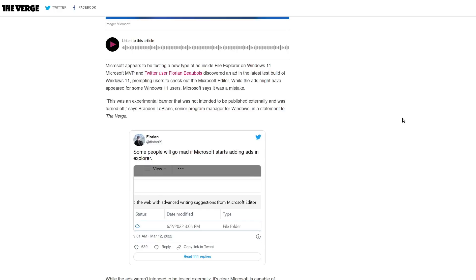Switch to Linux today, unless you enjoy corporations looking through your files and serving you ads based on your activities. Like the video, subscribe to the channel, hit the algorithm. Have a great rest of your day.